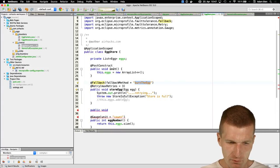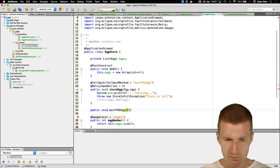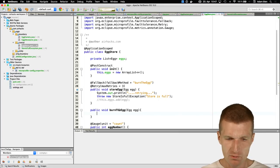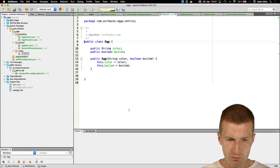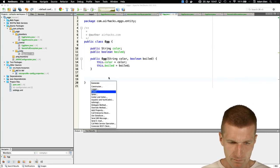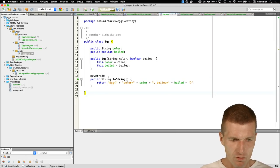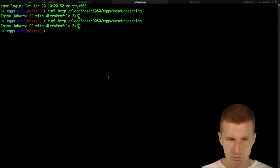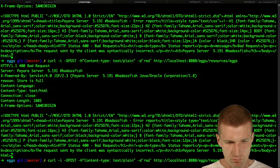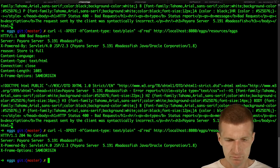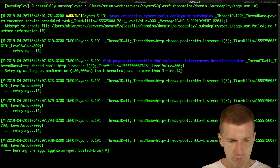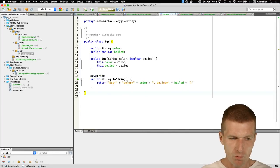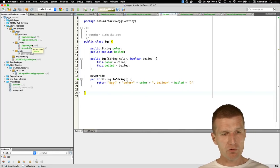The fallback method must have the same signature. It will say 'burning the egg' and return the egg as a string. Testing again with 'red' — Payara retried three times and then invoked the fallback: 'burning the egg,' red and boiled true. This is MicroProfile Fault Tolerance.